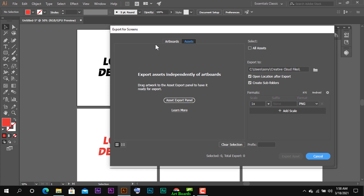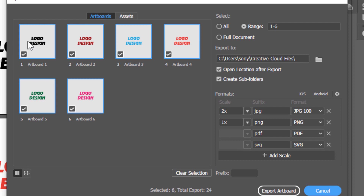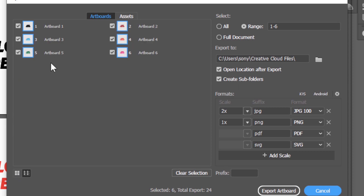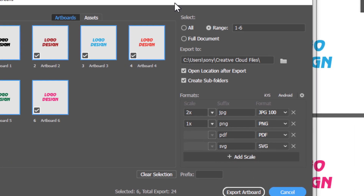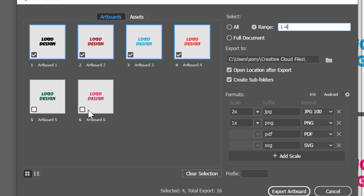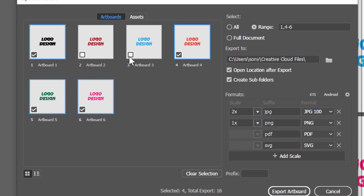जैसे ही आप Export for Screens पर click करोगे, एक screen open होगी। यहां पर Artboards में आओ - आपकी जितनी भी artboards हैं वो सारी यहां show हो रही हैं। यहां पर दो icons हैं - large thumbnail और small thumbnail में switch कर सकते हो। यहां Select option है - मैंने 6 artboards लिये थे तो range 1-6 दिख रही है। Range कम करके 4 करती हूं तो 5 और 6 वाले artboards deselect हो जाते हैं।